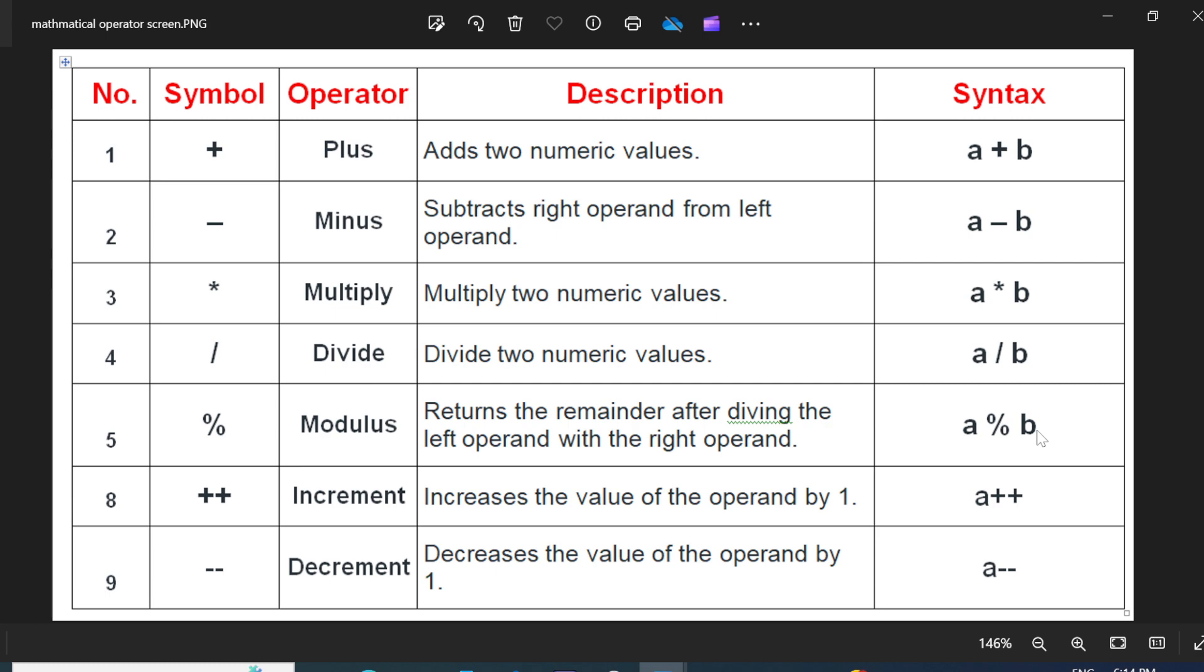The next one is plus plus. If you want to increment the value by one, you have to use the operator plus plus. Example, A plus plus. Consider A is having the number five. When you use A plus plus, it becomes six. It adds one more value to the previous number.